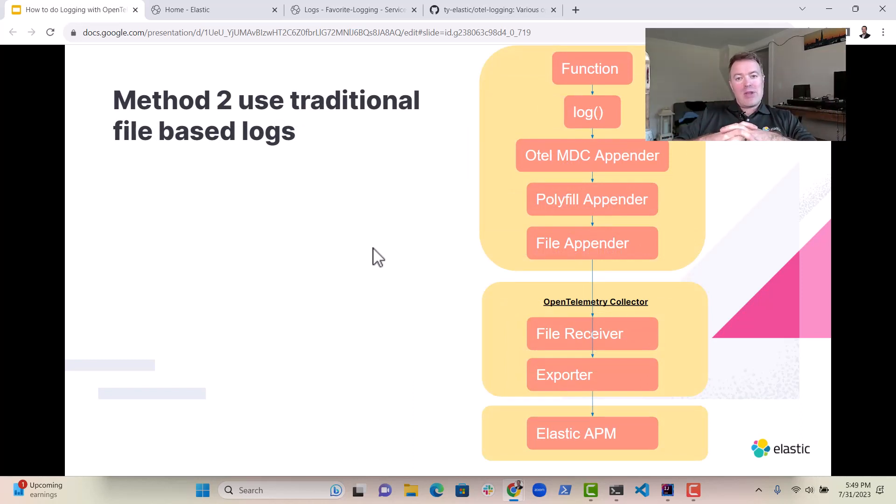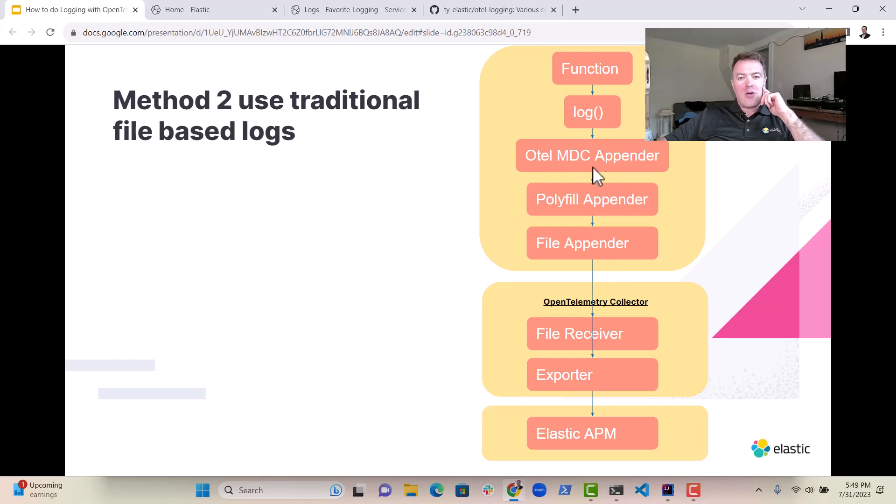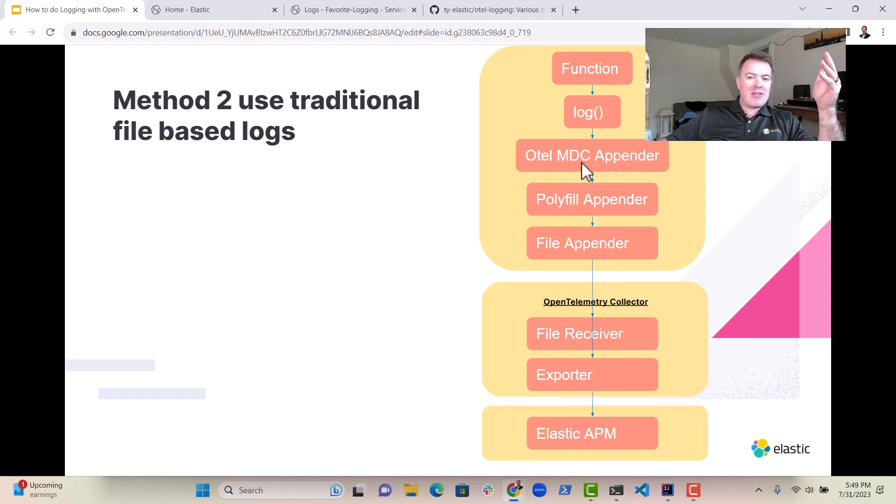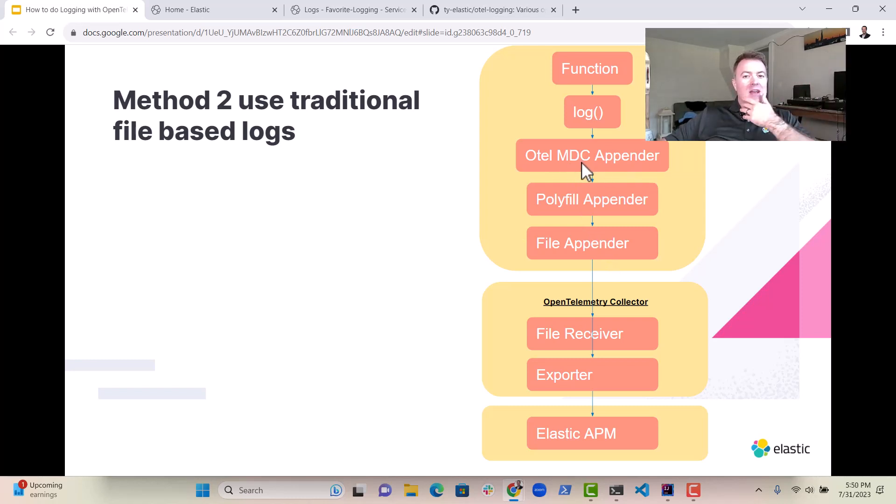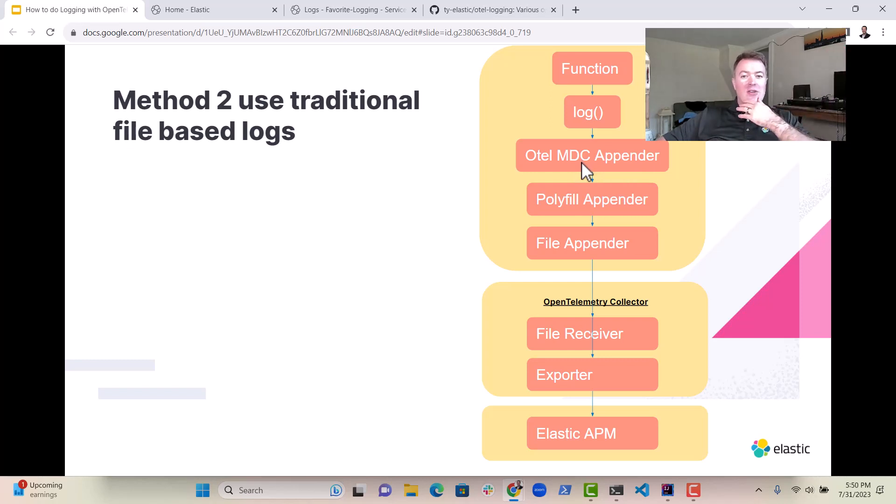It's pretty easy. You do want to use the OTL MDC appender so that spans, if you're using tracing, spans and baggage and things like that are also injected into the log files.